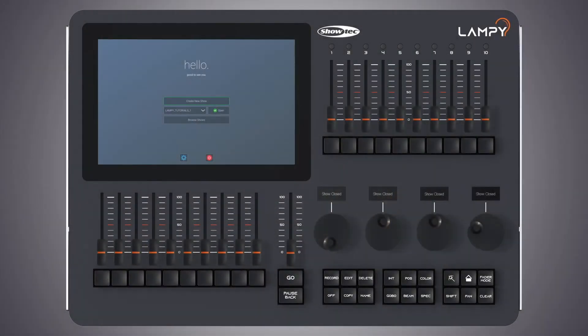Hello and very welcome to a new tutorial in a series of tutorials for the Lampy console. In this tutorial we will talk about the fixtures view.